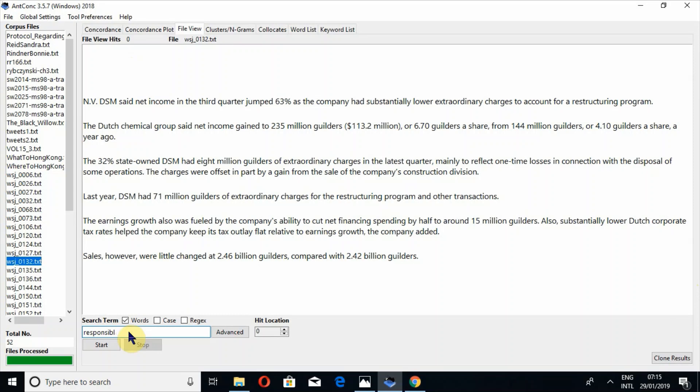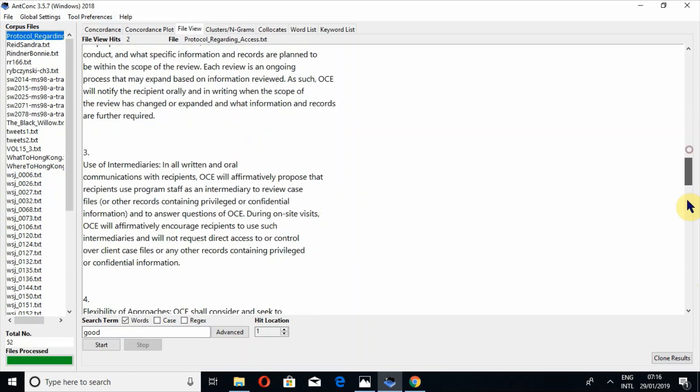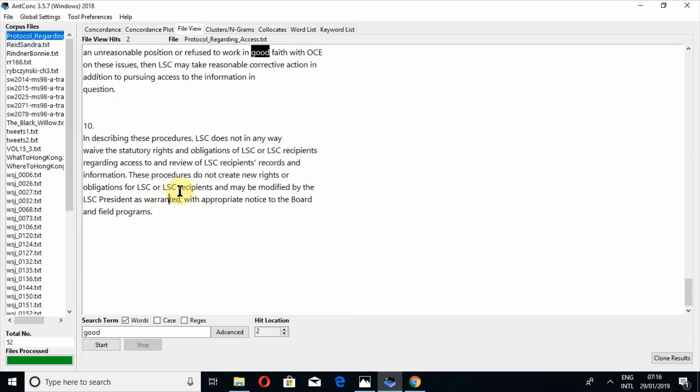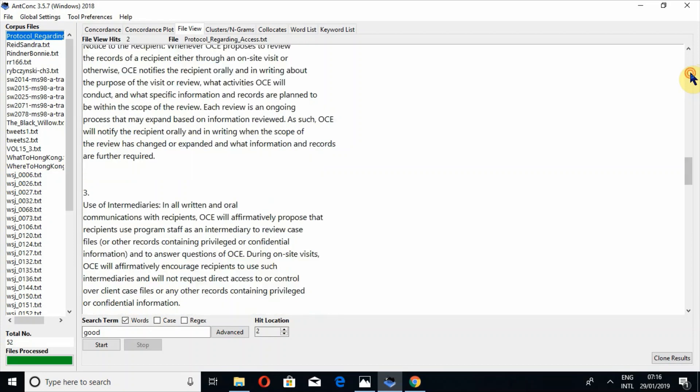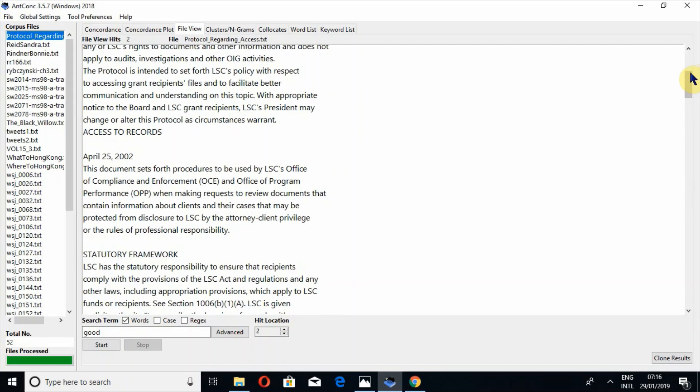And if I search the word good. In first file, there are two hits of good. So if I have scrolled down, now I have lost the nearest search. So what I have to do is to control plus click. So it will take me to the nearest search. If you have lost the hit, it will take you to the nearest search. Control plus click.